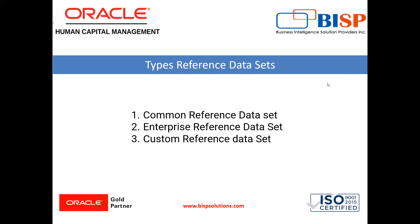There are three types of reference data sets: common reference data set, enterprise reference data set, and custom reference data set.